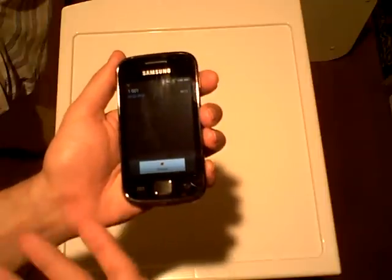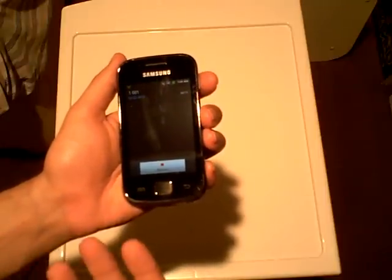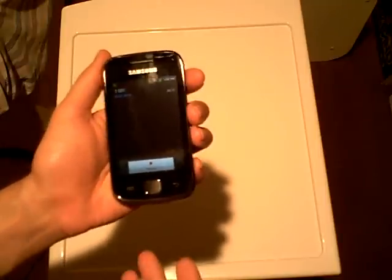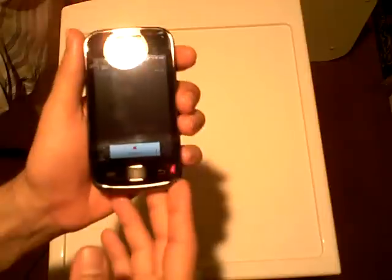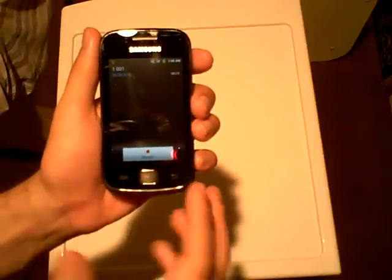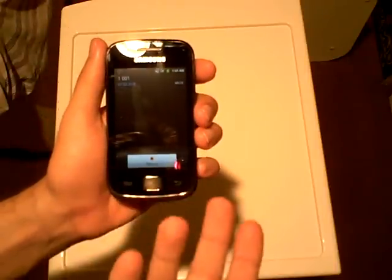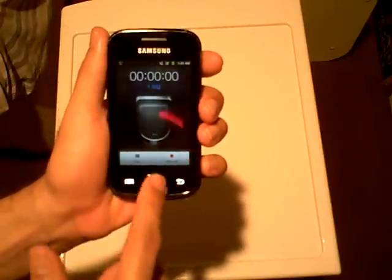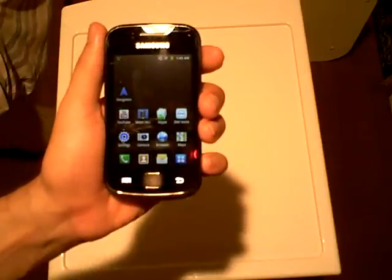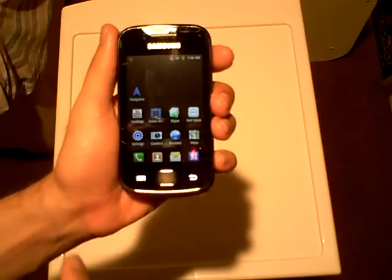I'm looking through the App Store trying to find a better alternative. Finally it dawns on me — why use the voice recorder application at all to begin with?